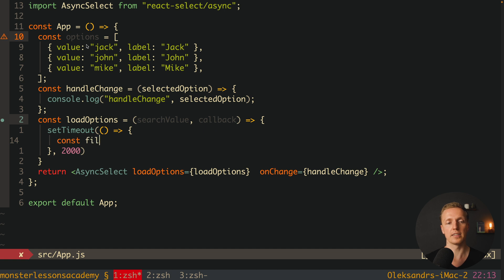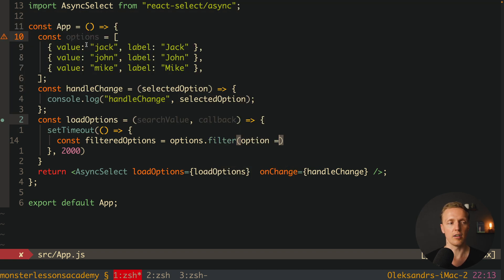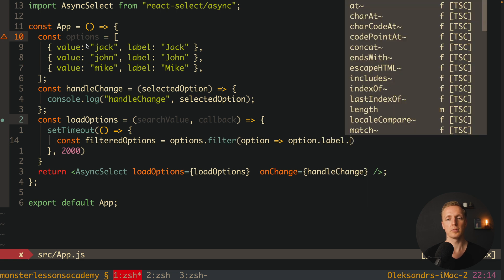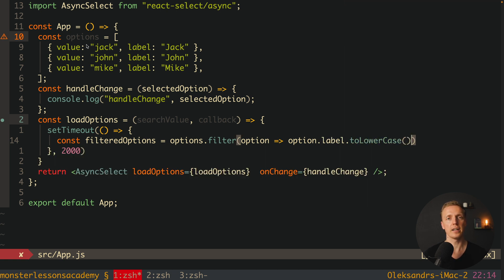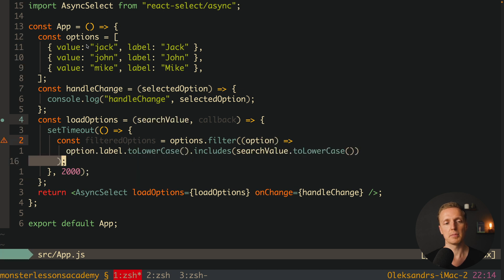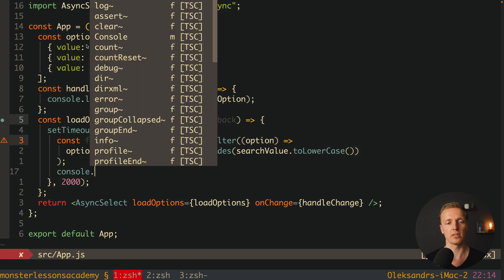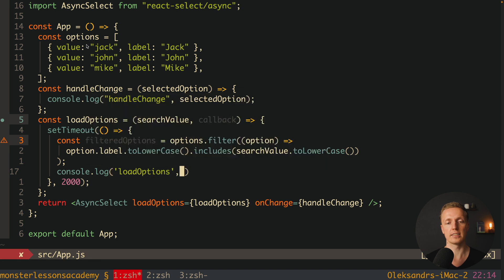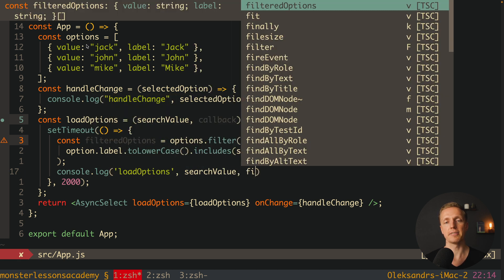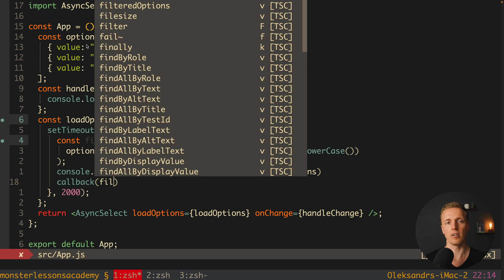We write setTimeout to simulate an API call two seconds long. Inside, to test it, we filter our options — treating the options array as our database. We create filteredOptions using options.filter, checking that option.label.toLowerCase() includes searchValue.toLowerCase(). These are our filtered options. We console log the search value and filtered options, then call our callback with the filtered options.